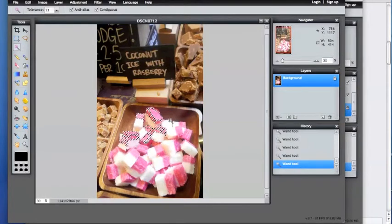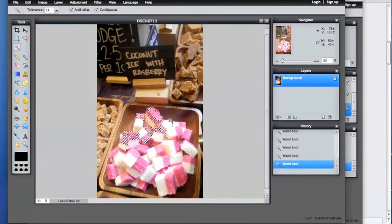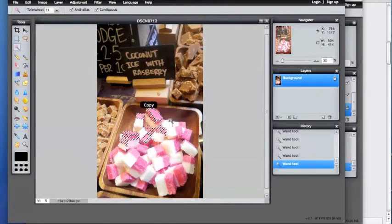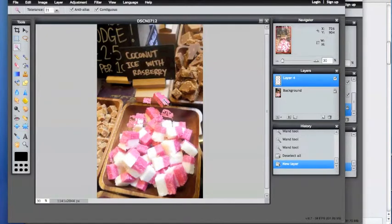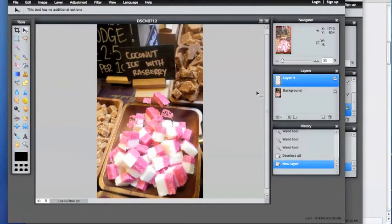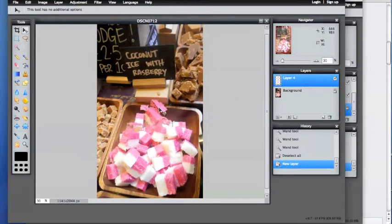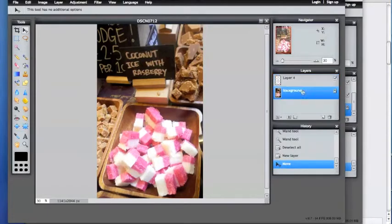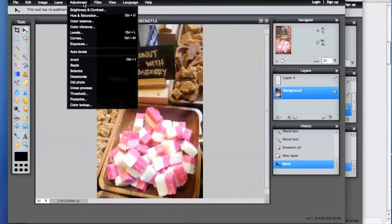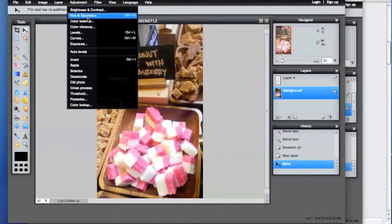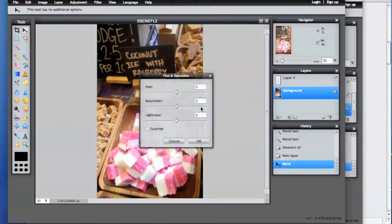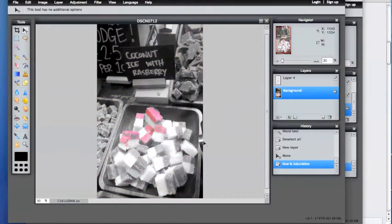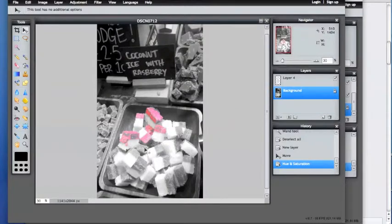What you do after you get what you're looking for is go Ctrl+C, Ctrl+V, and that's going to give you another set and that's your new layer. You put that on top of what you're looking for, then you go back to background and go to hue and saturation and bring down your saturation. That's how you end up with black and white with a splash of color.